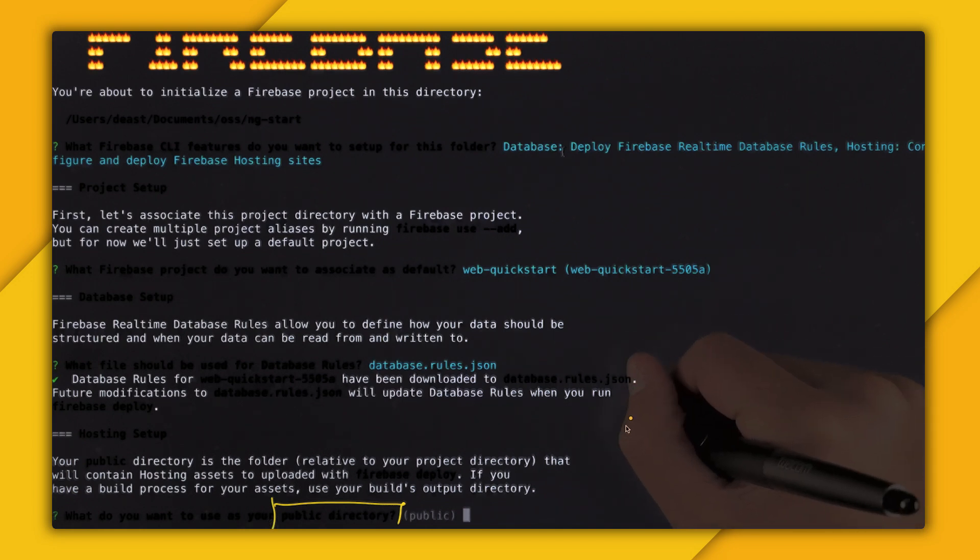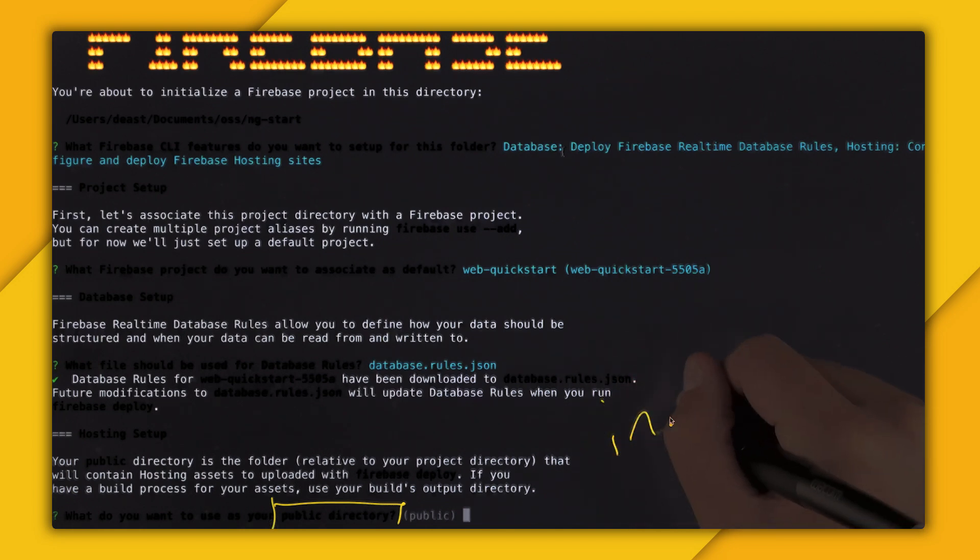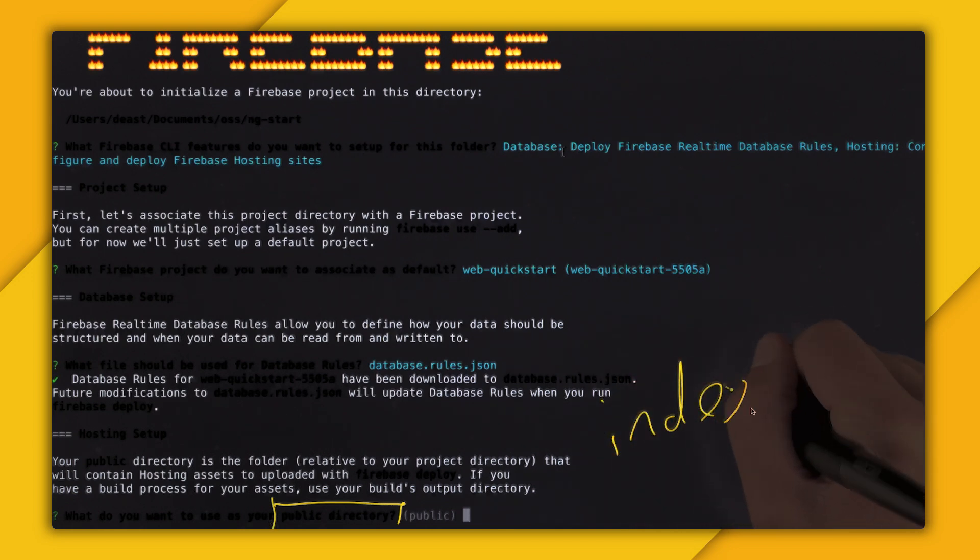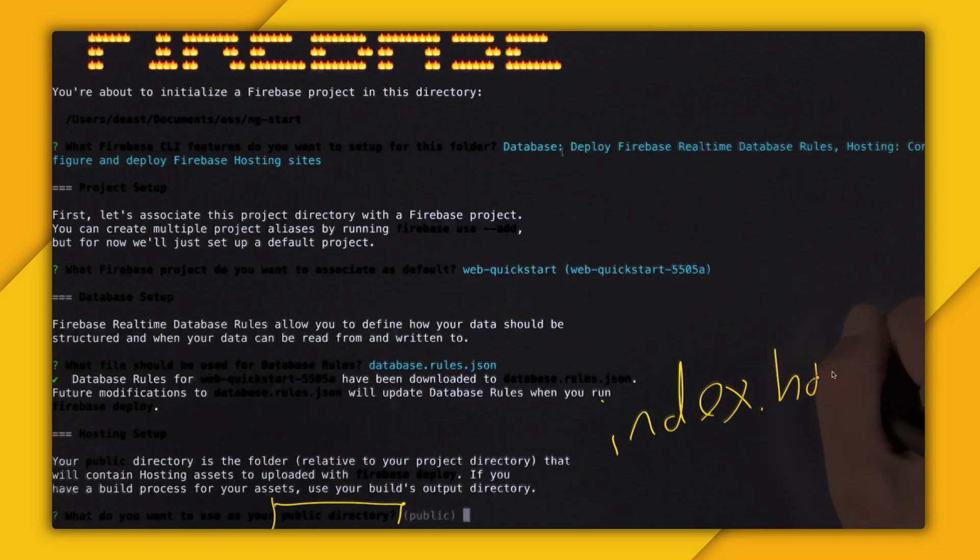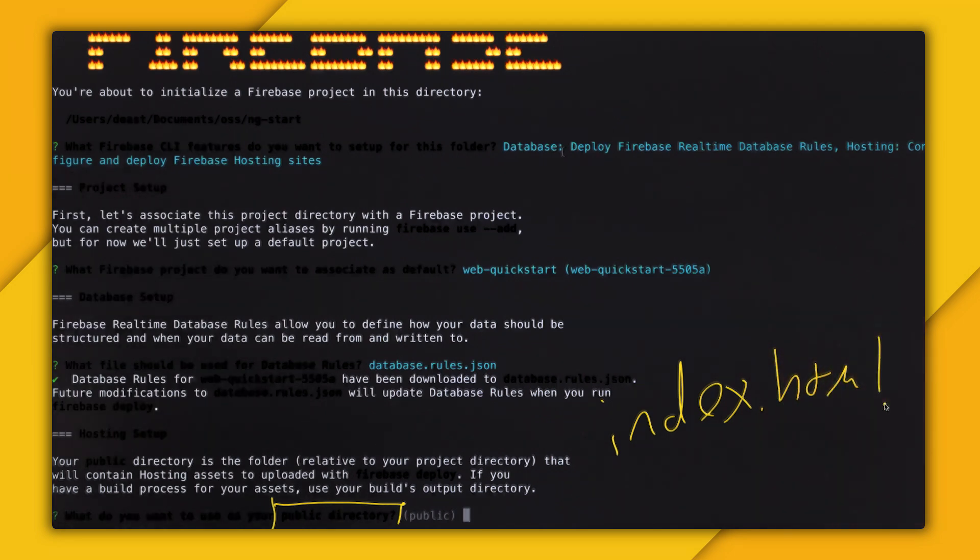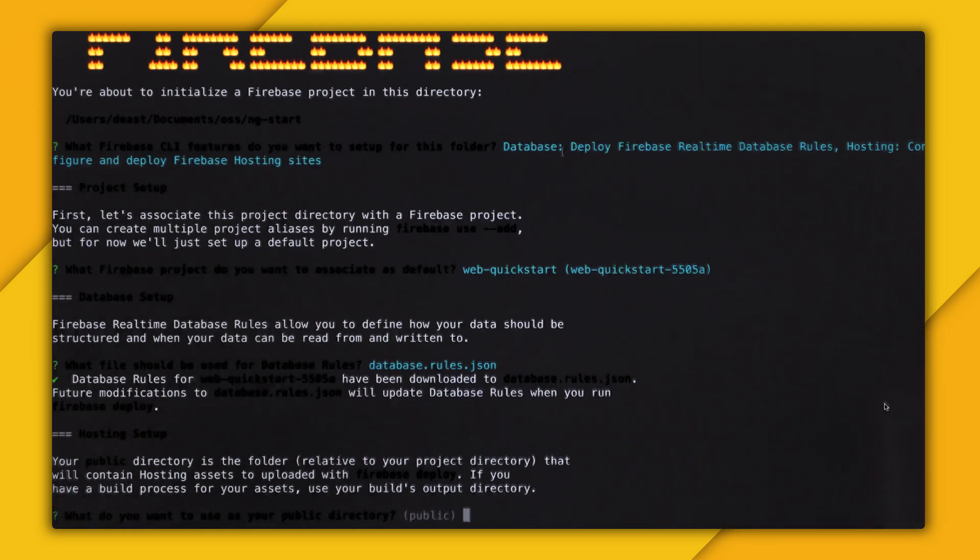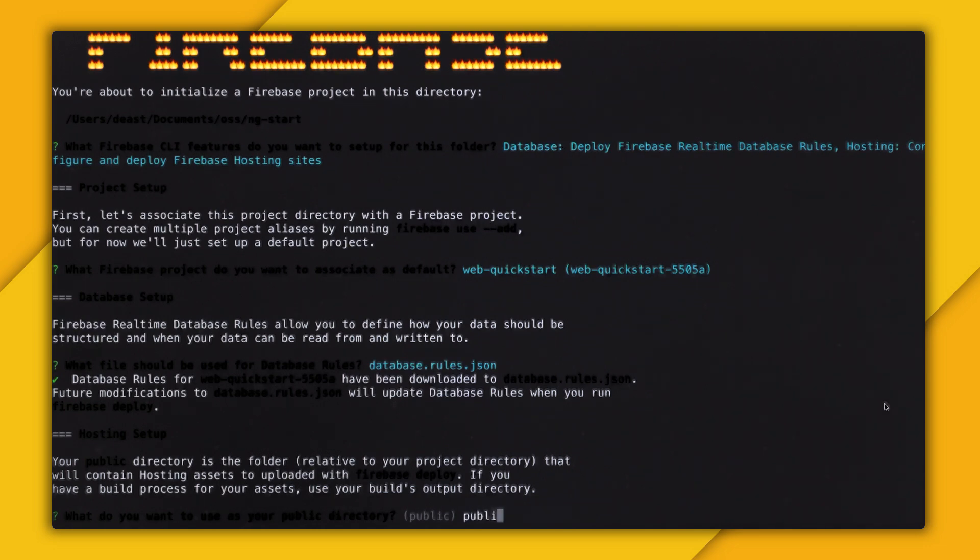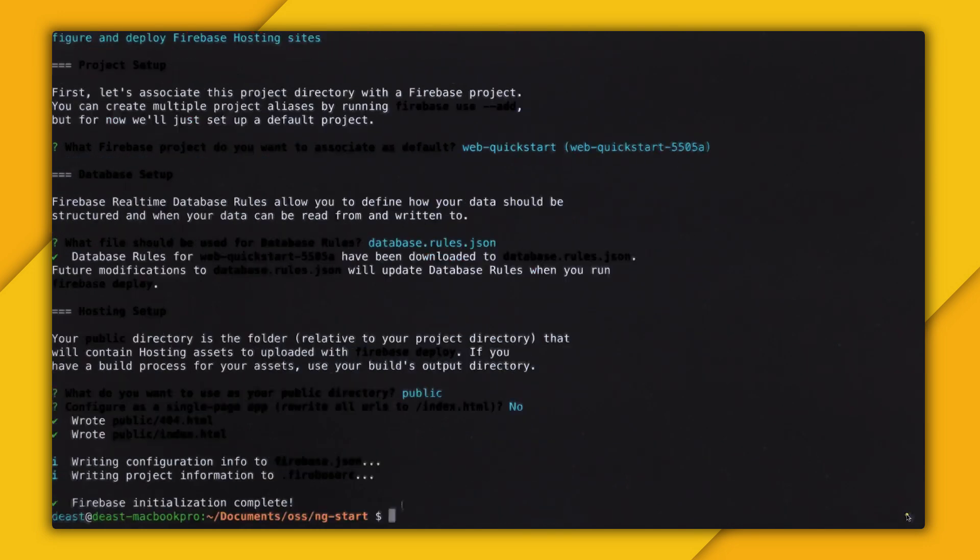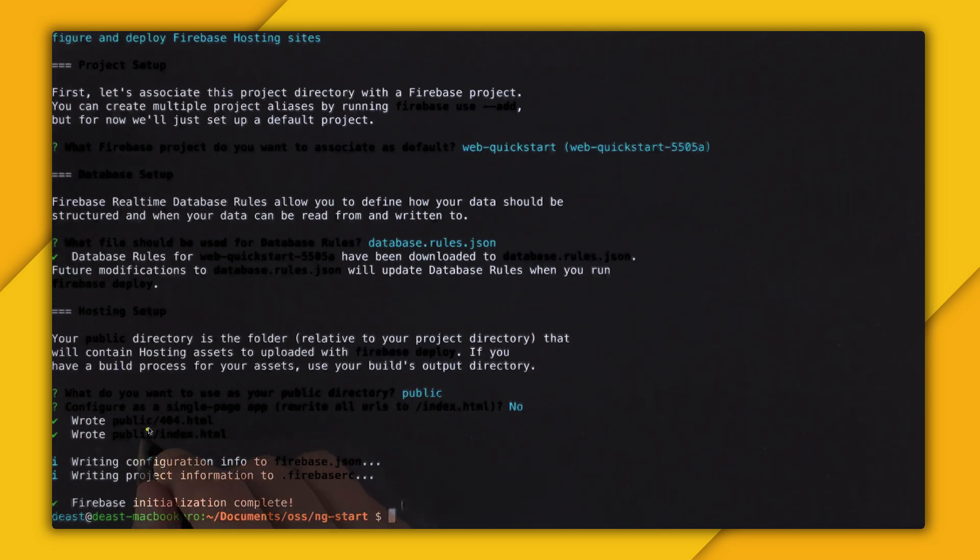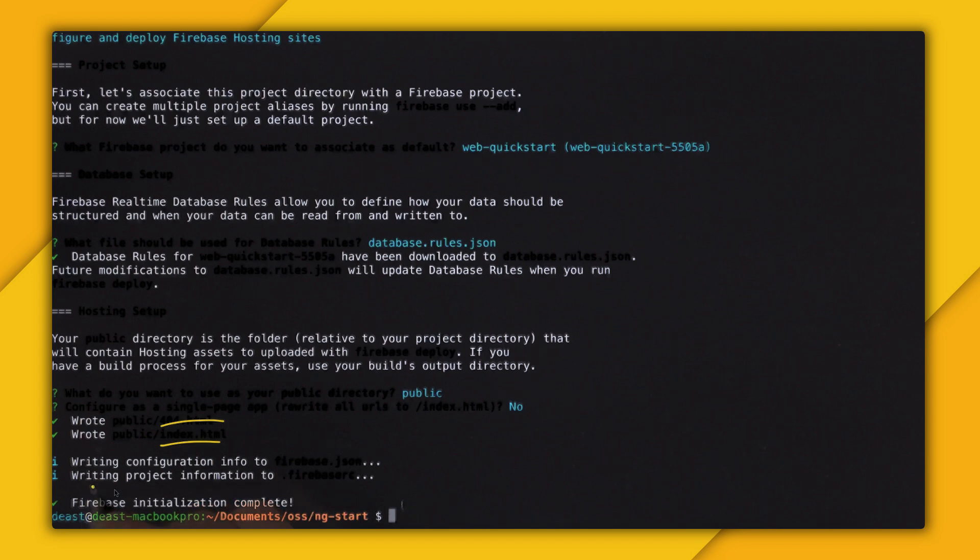So what do we want to use as our public directory? And this is where your index.html file lives. And so this is the entry point to your application. So for me, I'm a simple man, and my public folder is usually called public. So I'm going to have the Firebase CLI write my 404 in my index.html. And then after that, my initialization is complete.